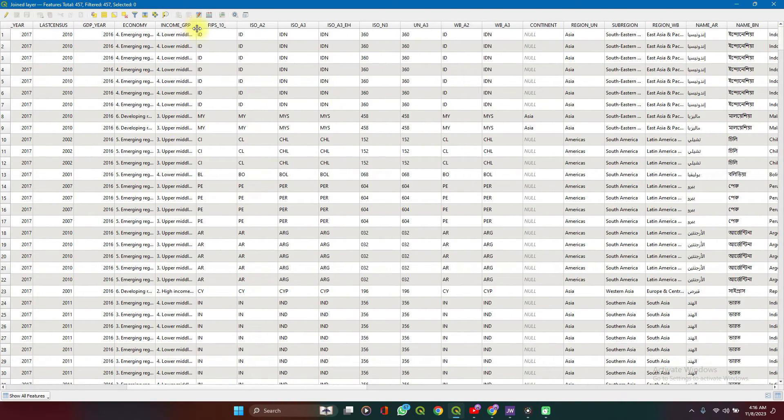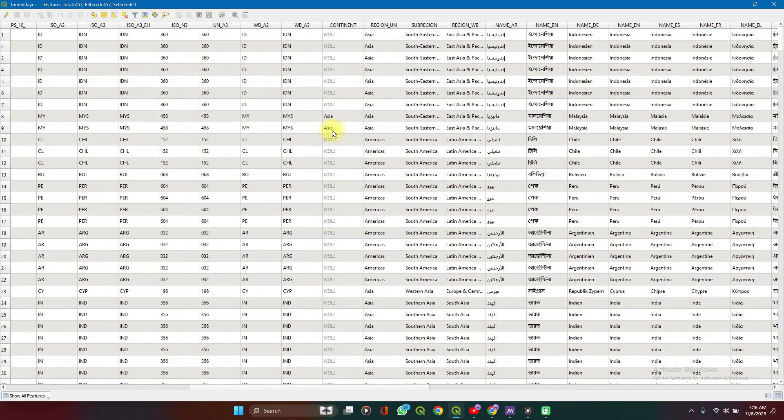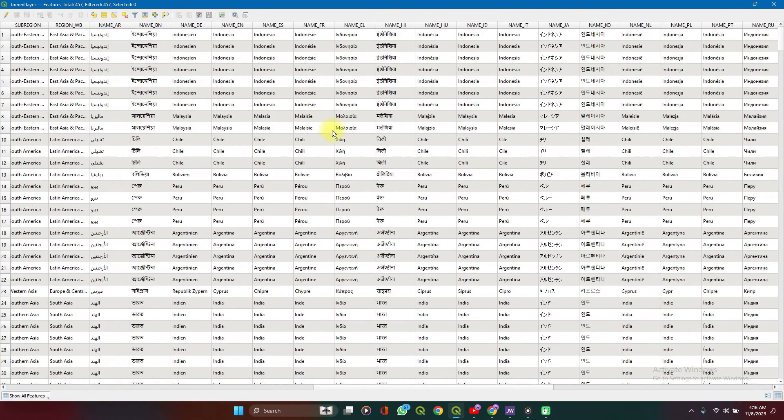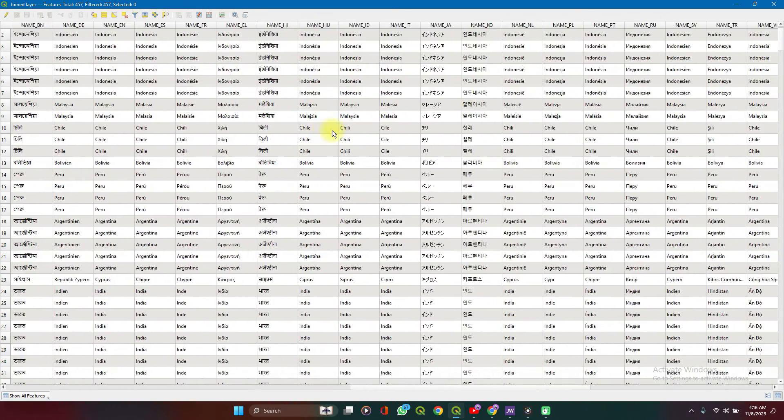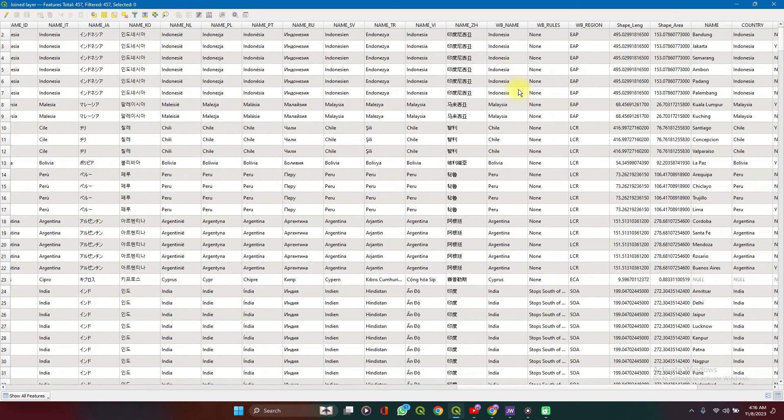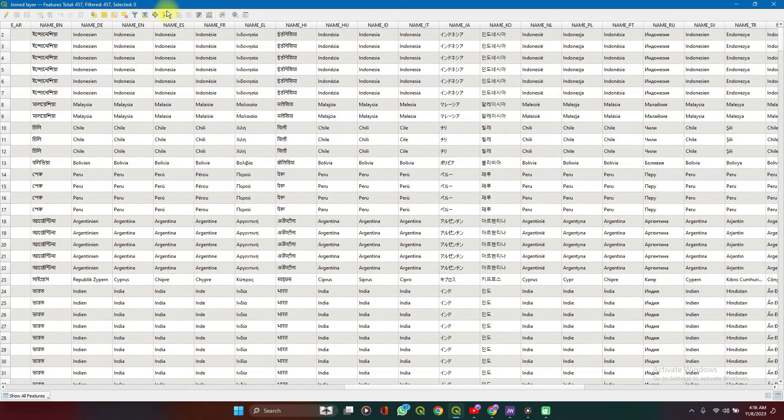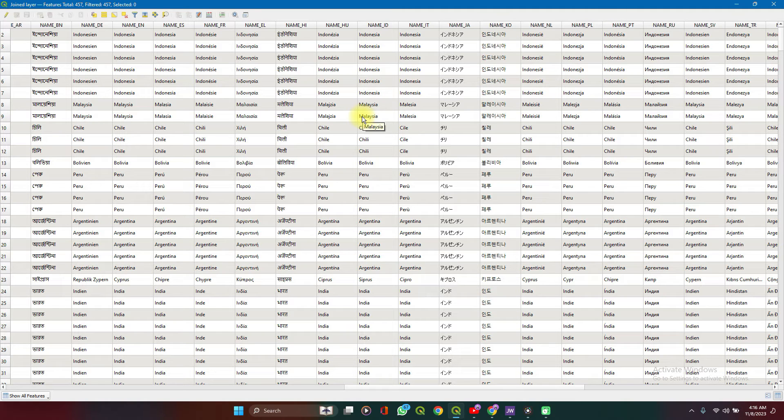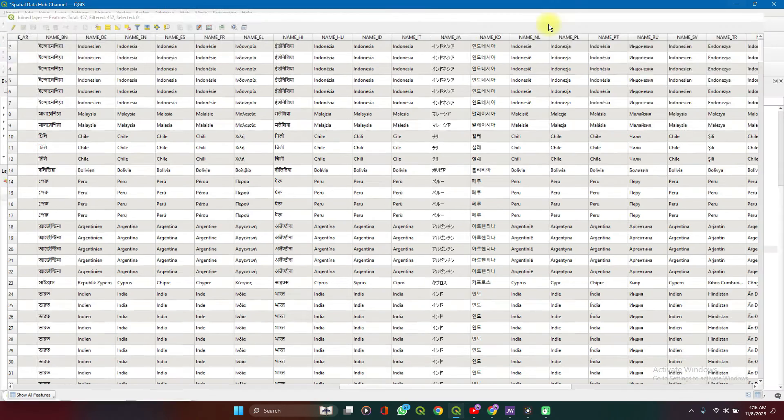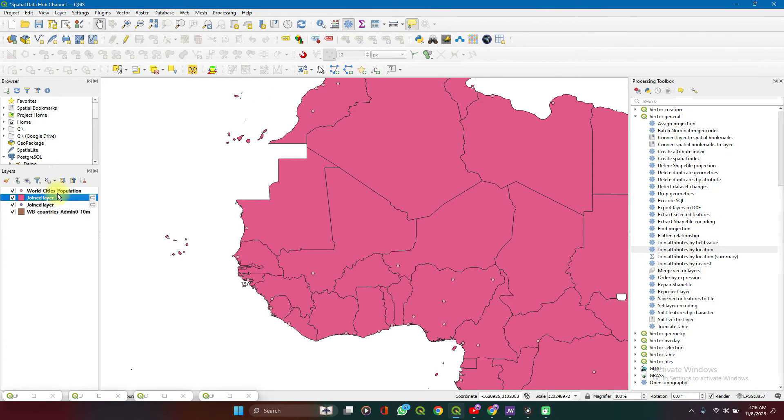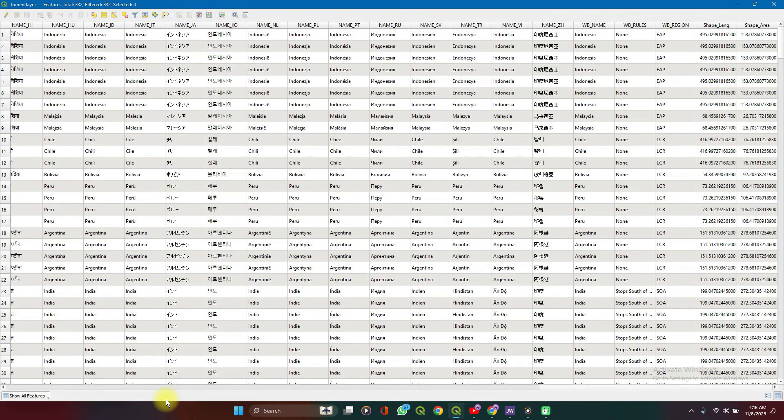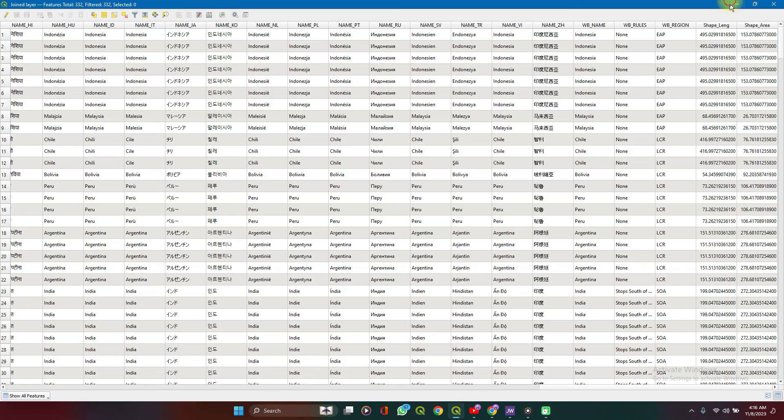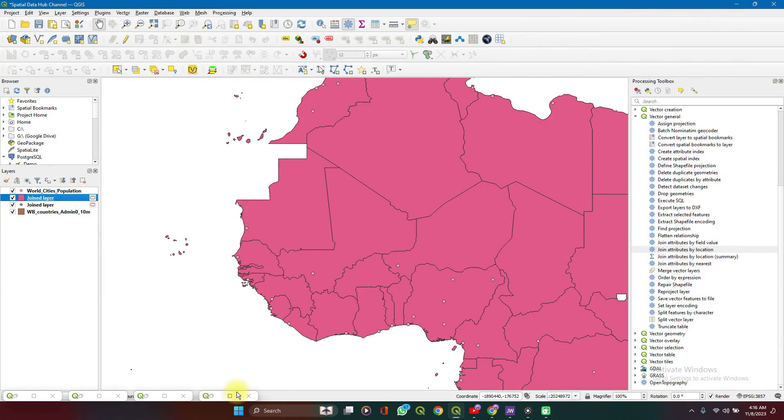So similar datasets, but different things define them. That's the point. Similar datasets. So within them, you'll now have each country. So each country is still 457. But within them, you'll now have the city stats. Let's see this other layer. 322 cities. 332 cities rather.